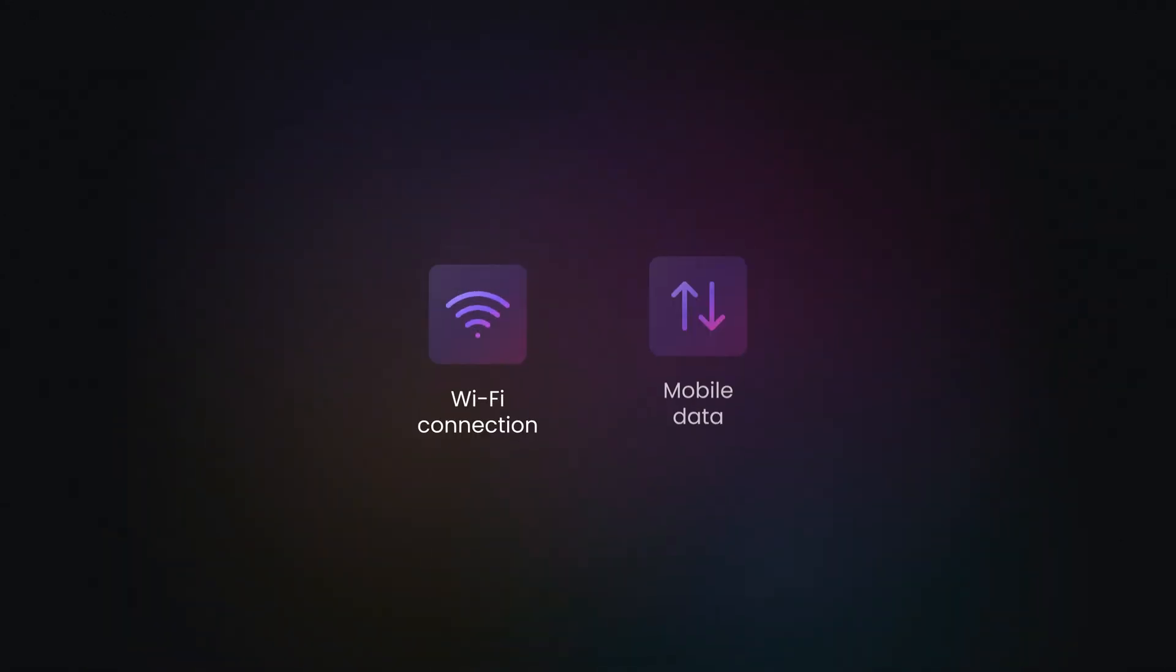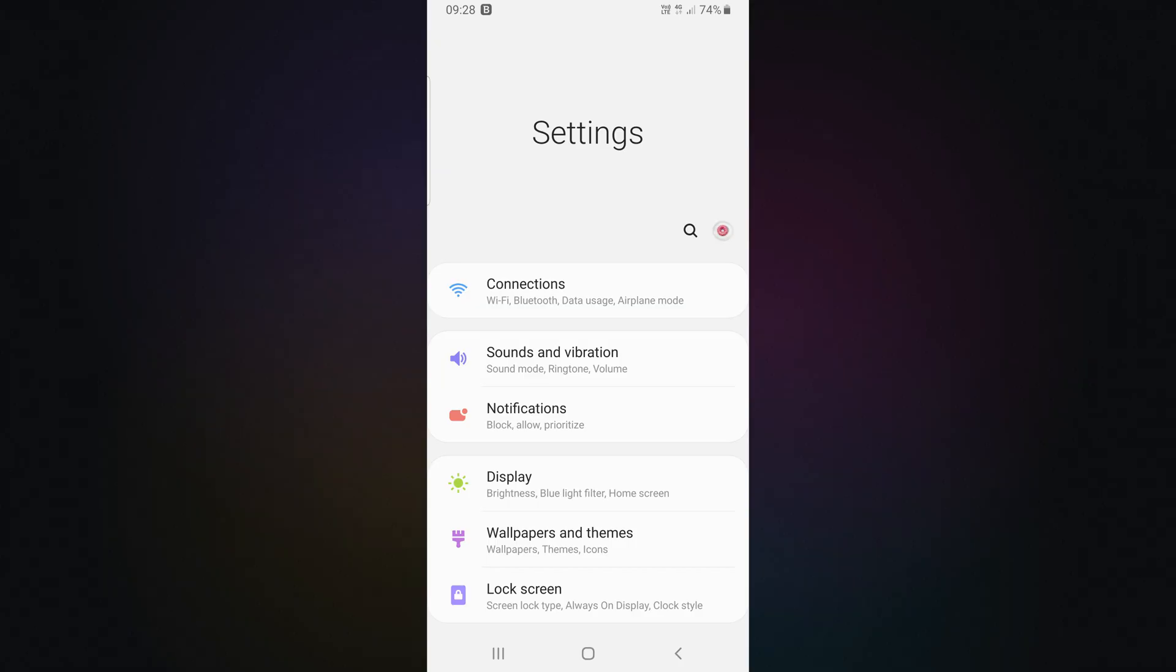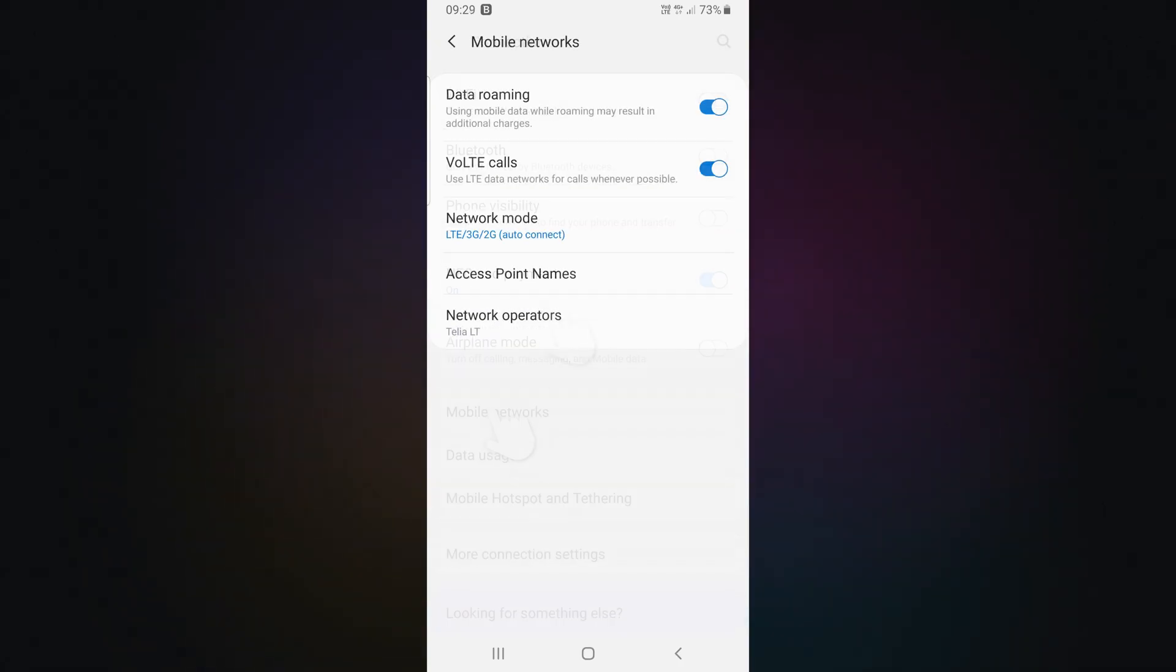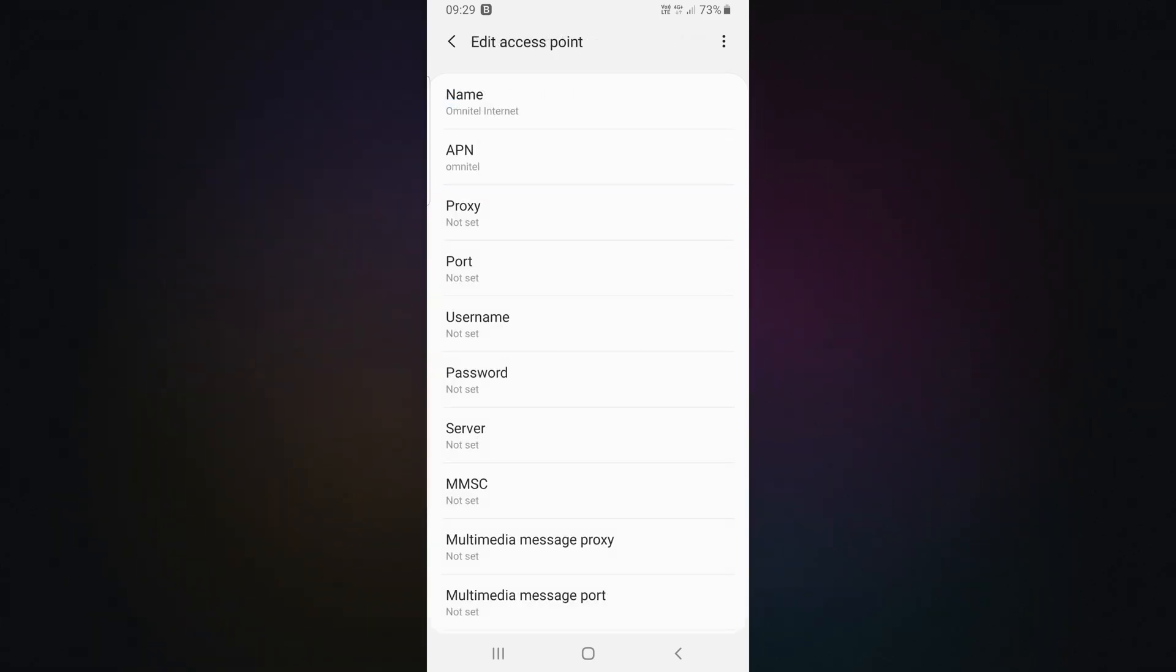You can also add proxies to your mobile data. Open Settings. Then, go to Wi-Fi and Network or the Connections section. Navigate to Mobile Networks and then Access Point Names. Next, tap on your active APN to edit it.